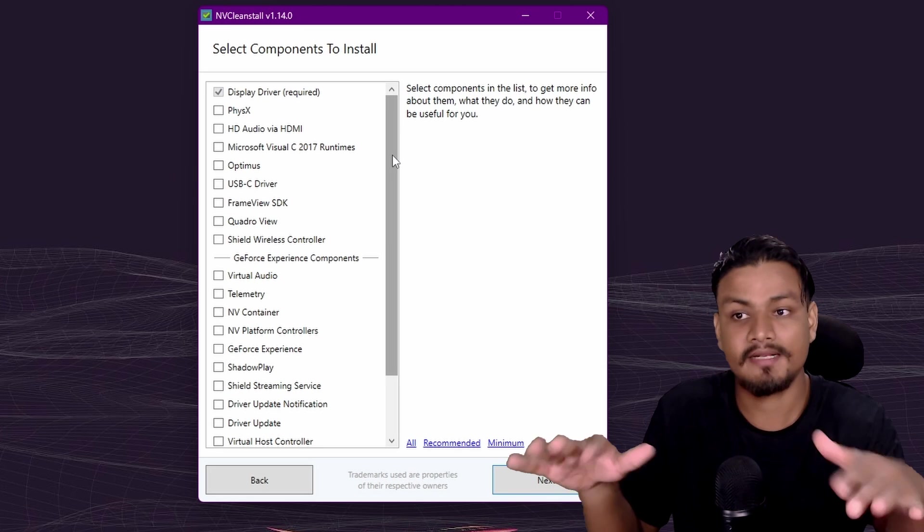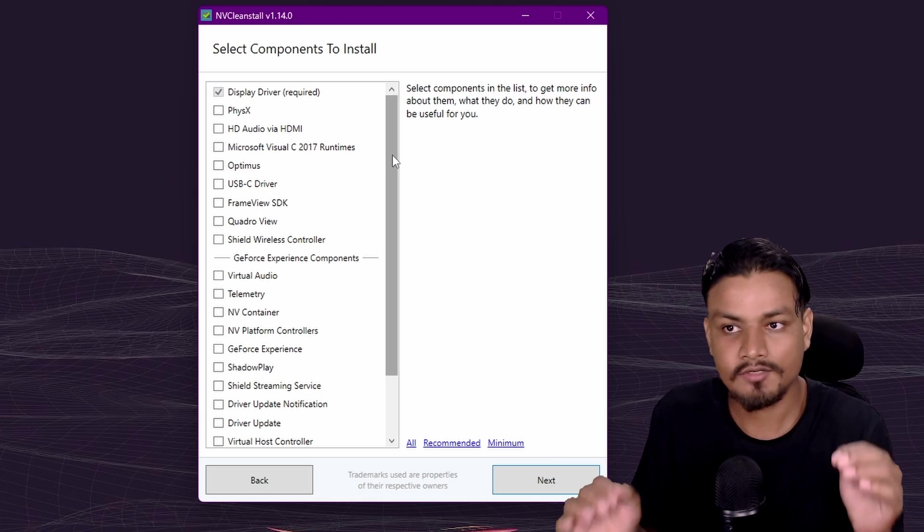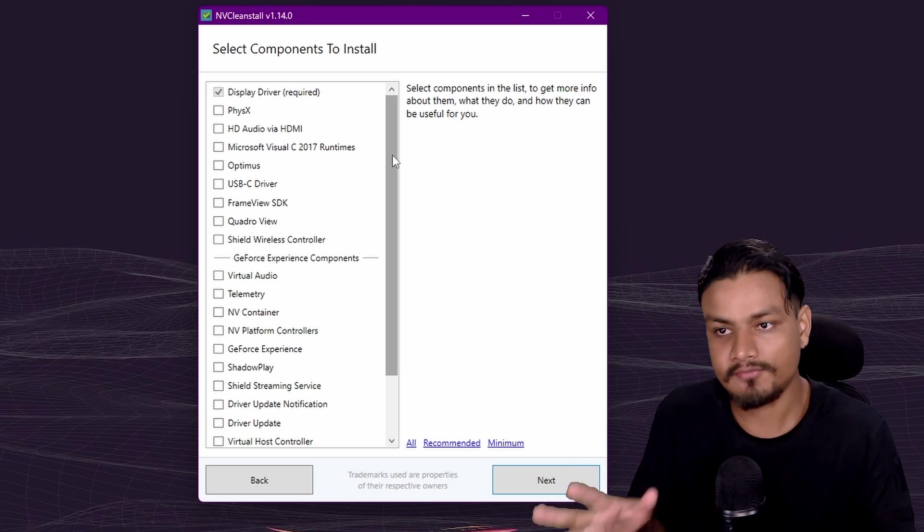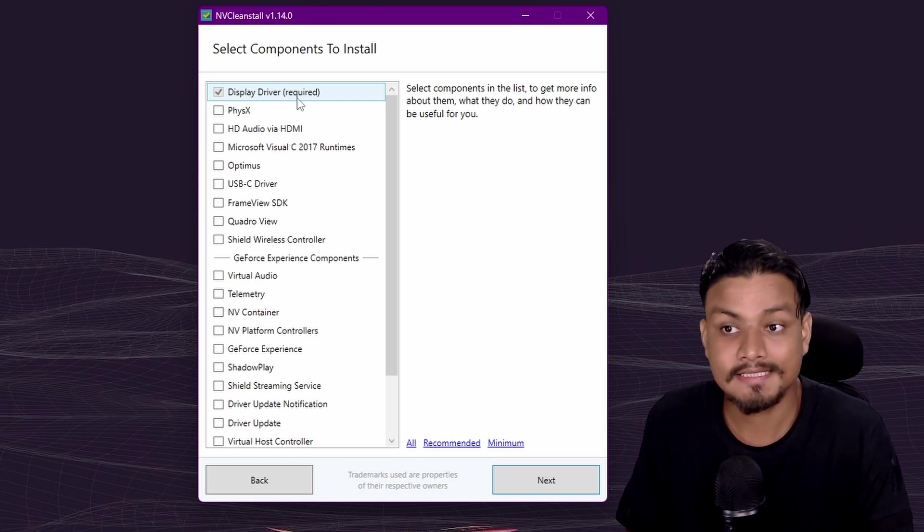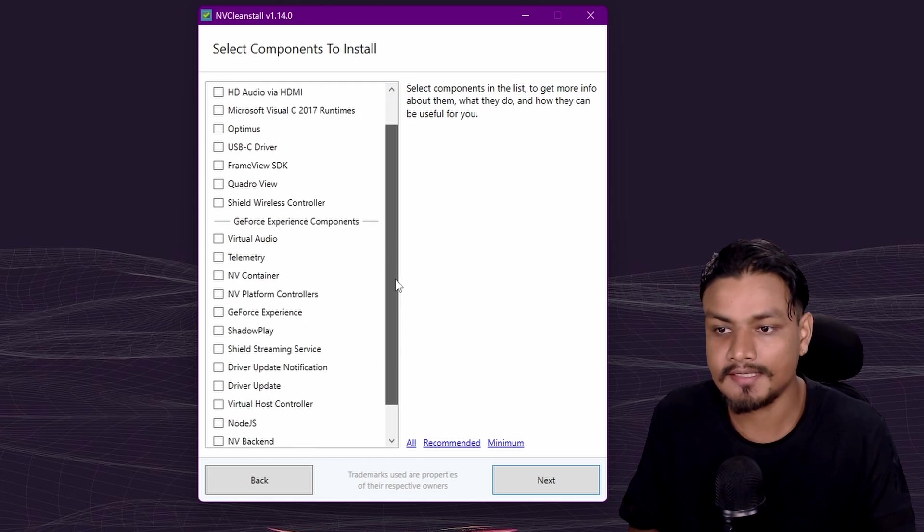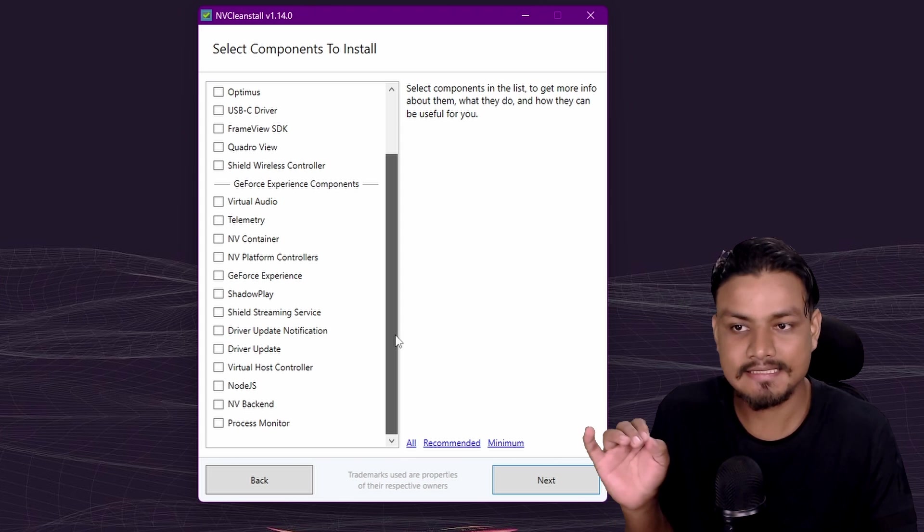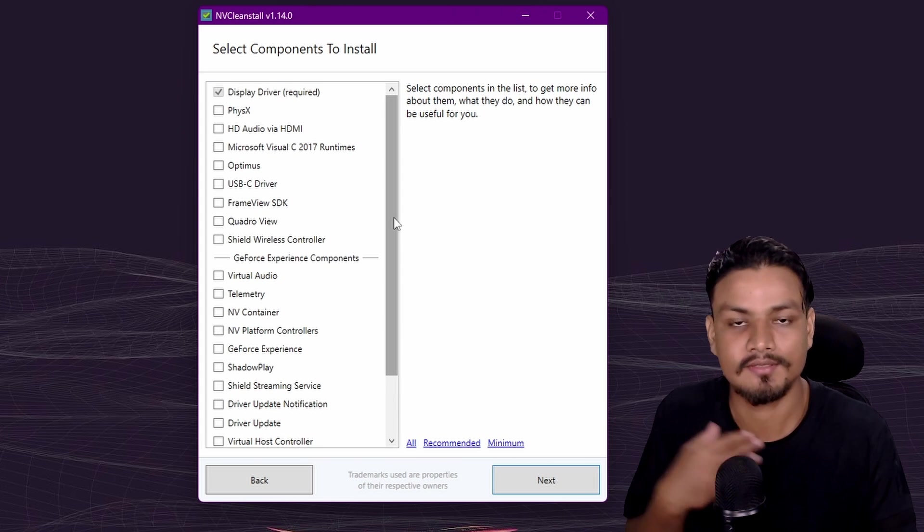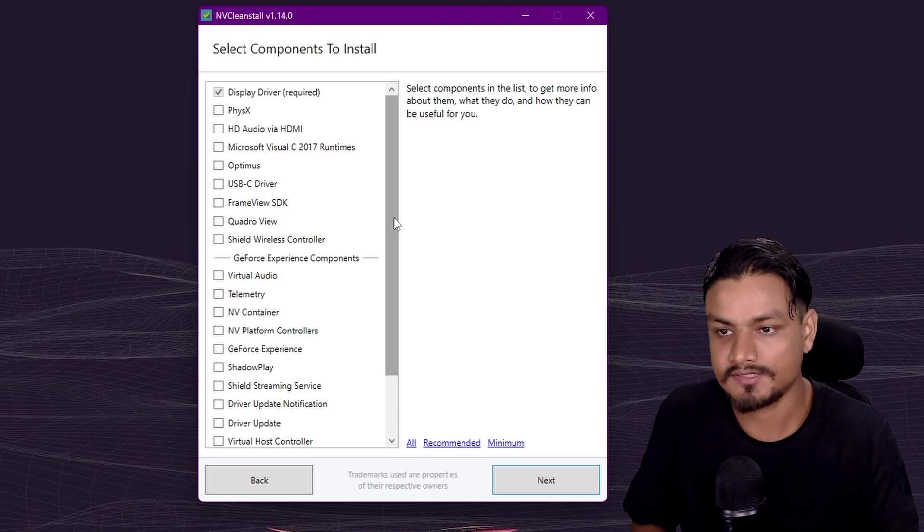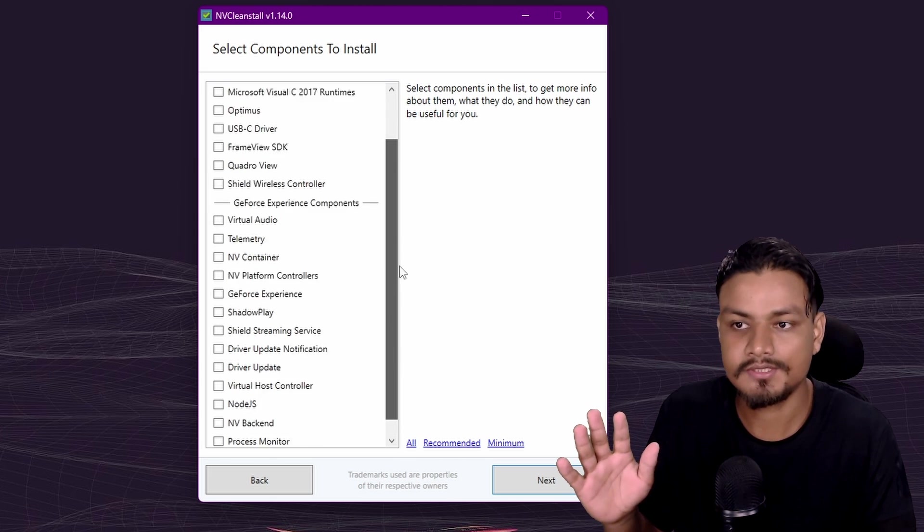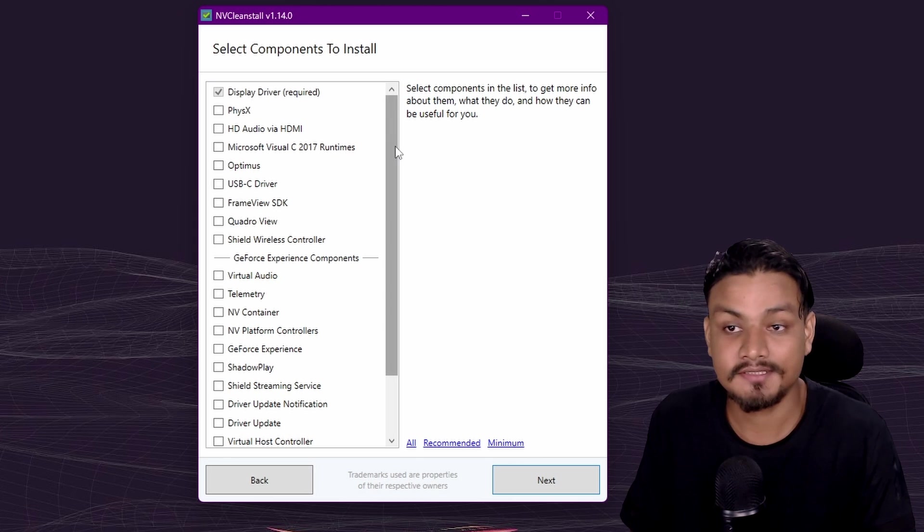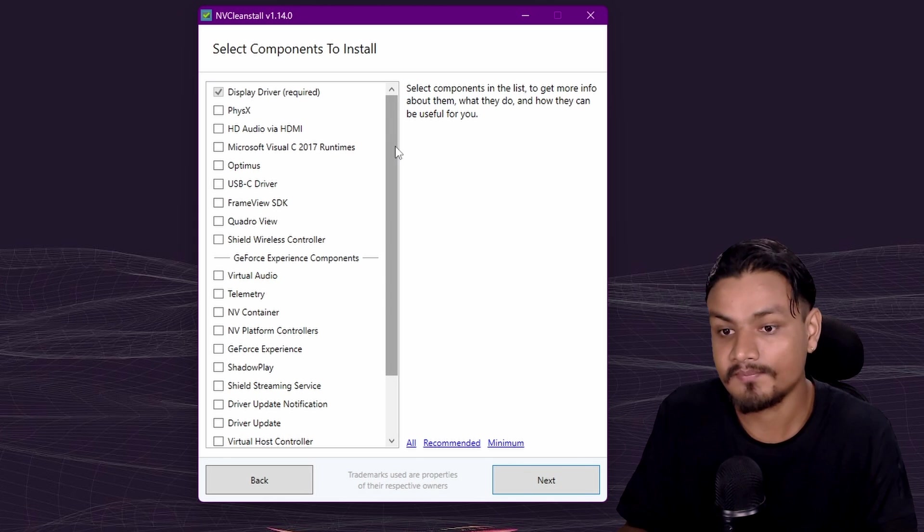Once you've selected your options, hit next. This is the main thing: select components to install. By default it will install display driver only. Just look at how many things you have to install when you normally install NVIDIA graphics drivers. So many of them. Basically you can just debloat the NVIDIA graphics driver before you install them.